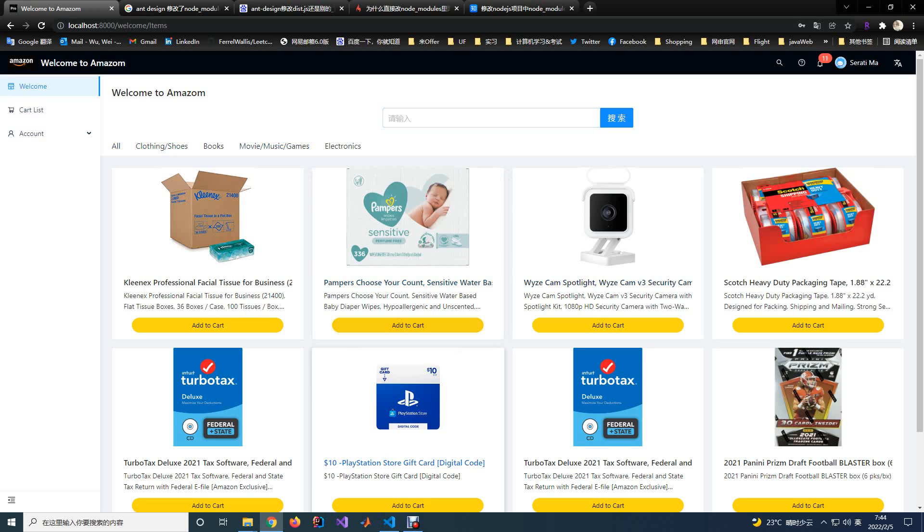You can also click the add to cart button to add the item into the cart.